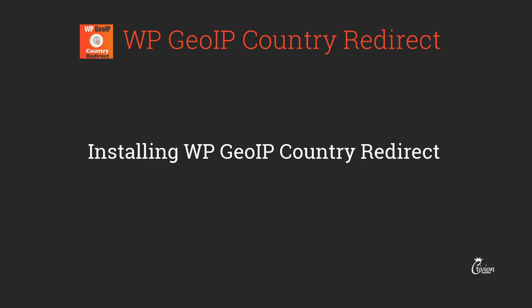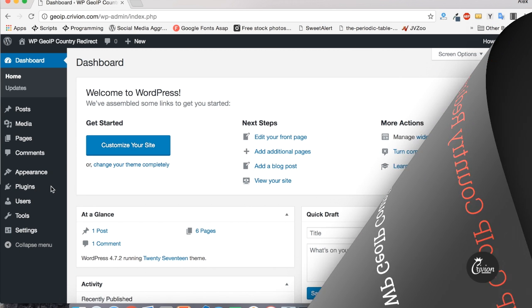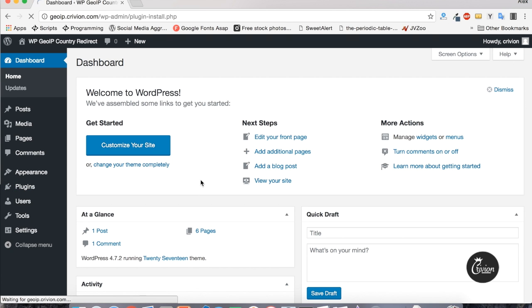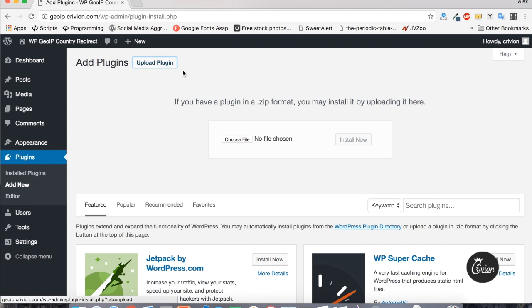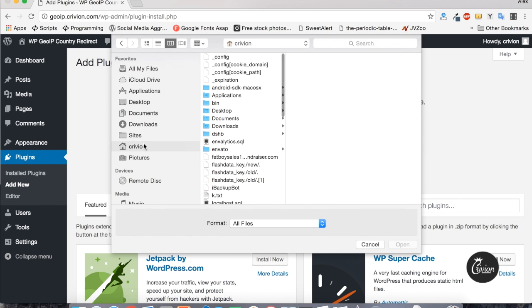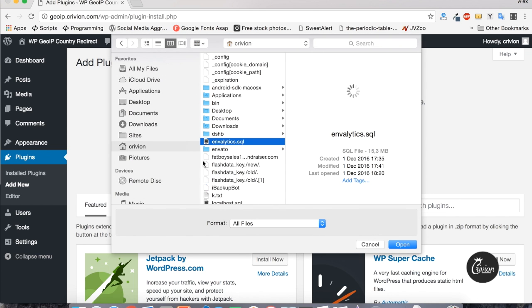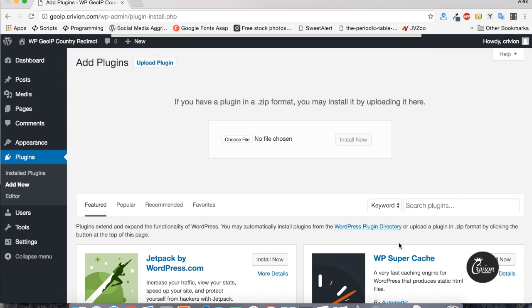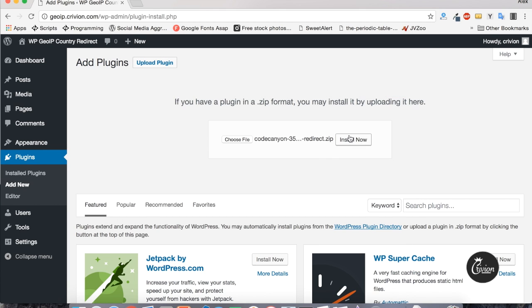Now that you've got the plugin, let's go through the installation process together. From your WordPress admin dashboard, click on Plugins, Add New, Upload Plugin, then Choose File — I'll pick the file downloaded from CodeCanyon — and click Install Now.